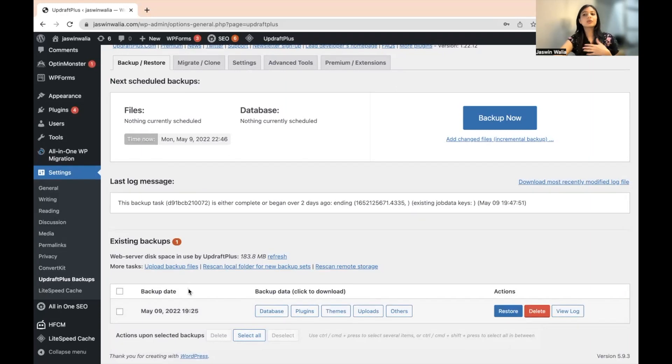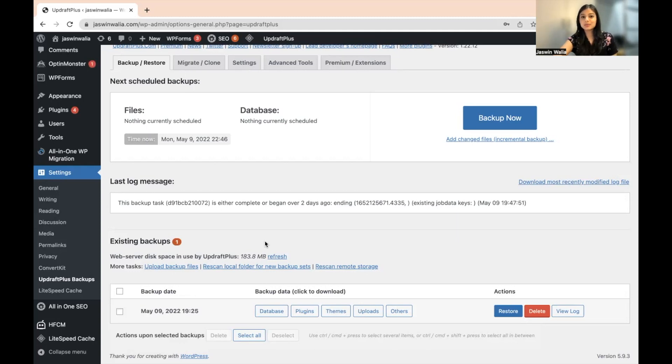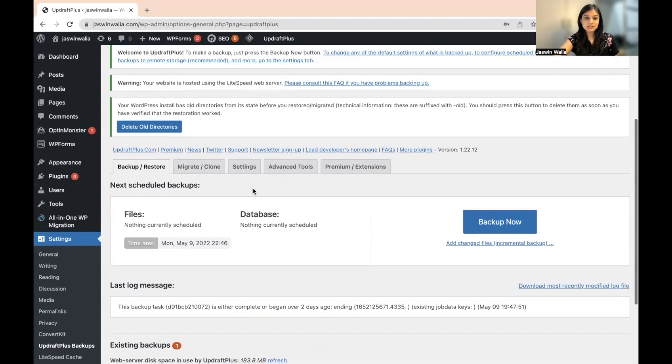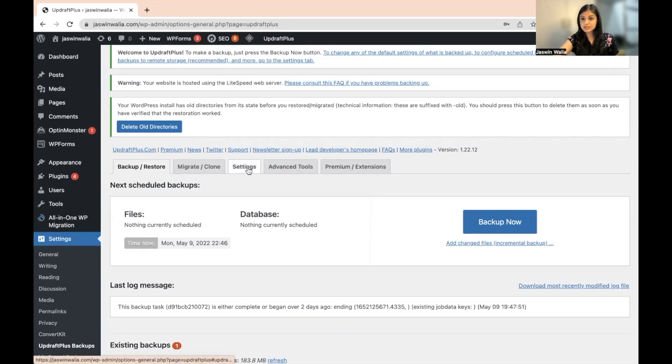If you haven't checked it out, go ahead, check it out, and then come back to this video to schedule the automatic backups. So what you need to do is go to Settings from here.